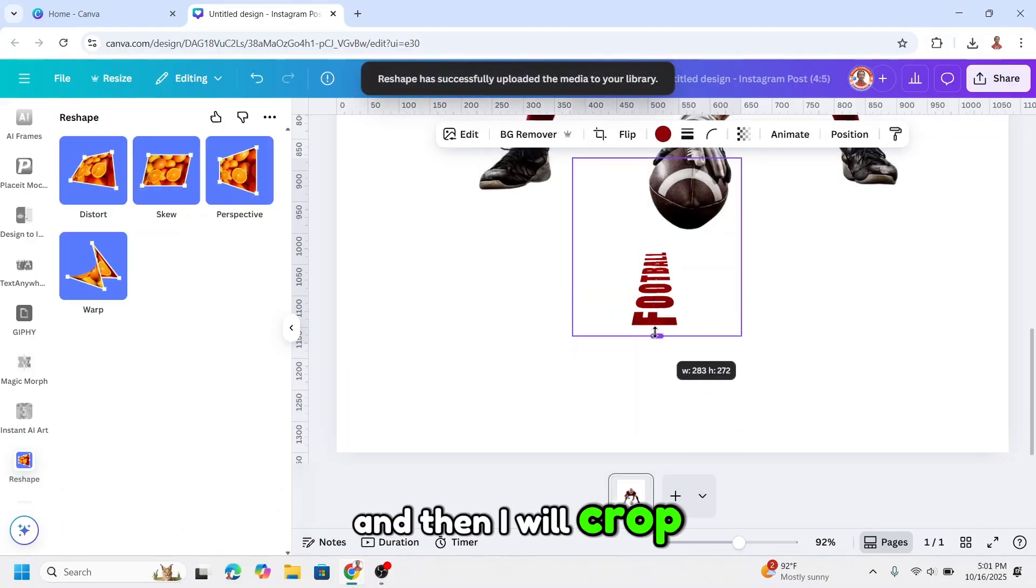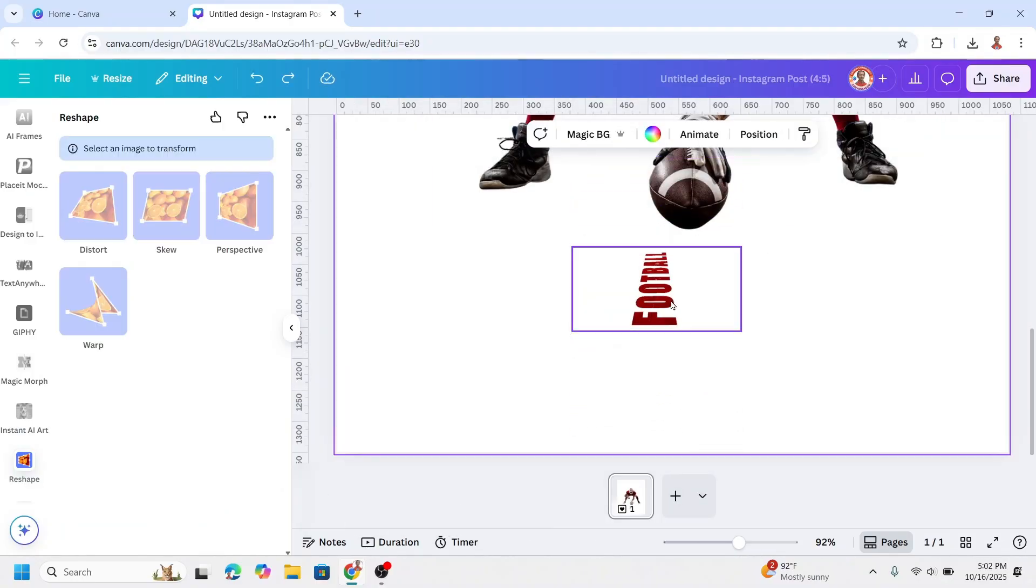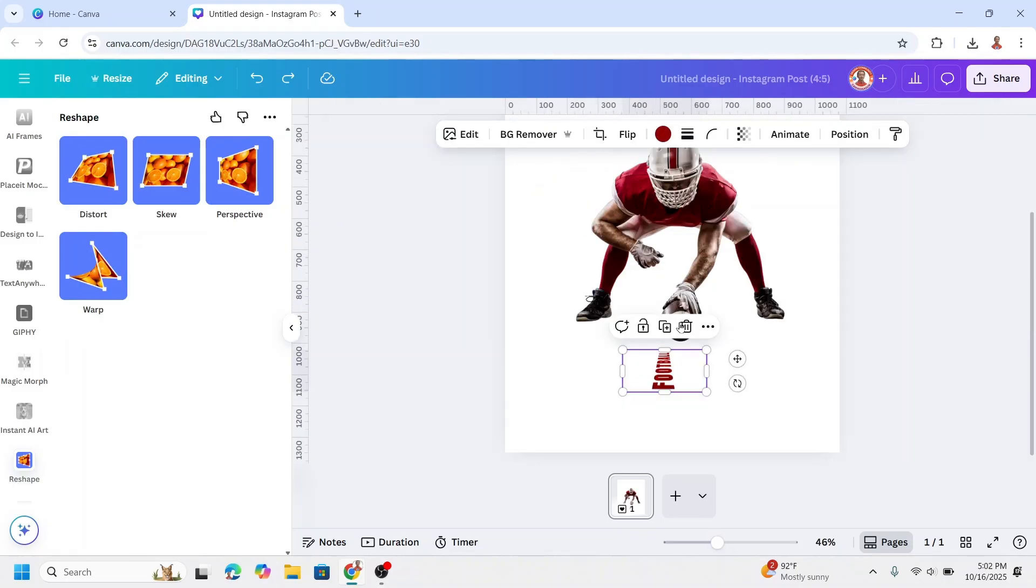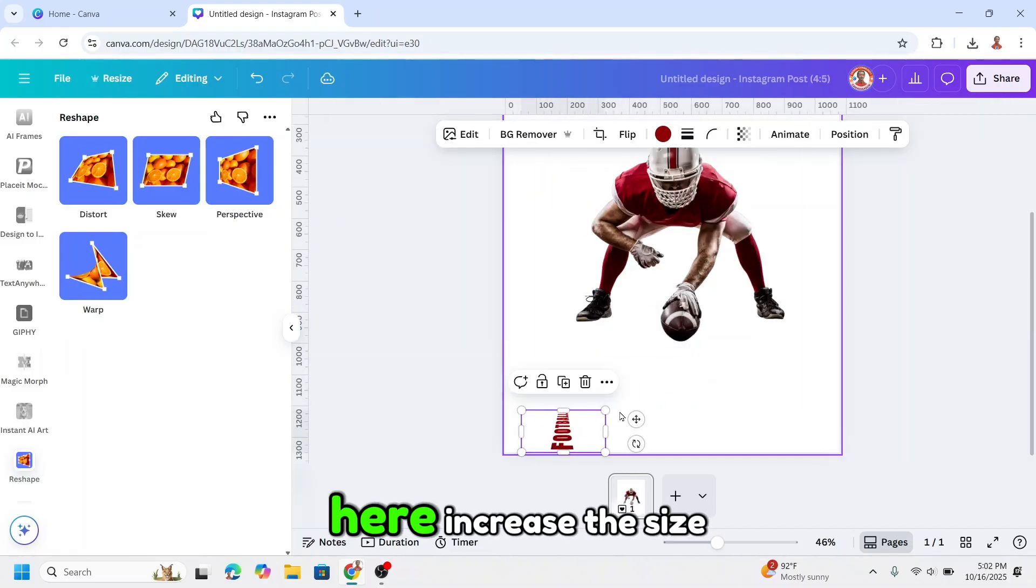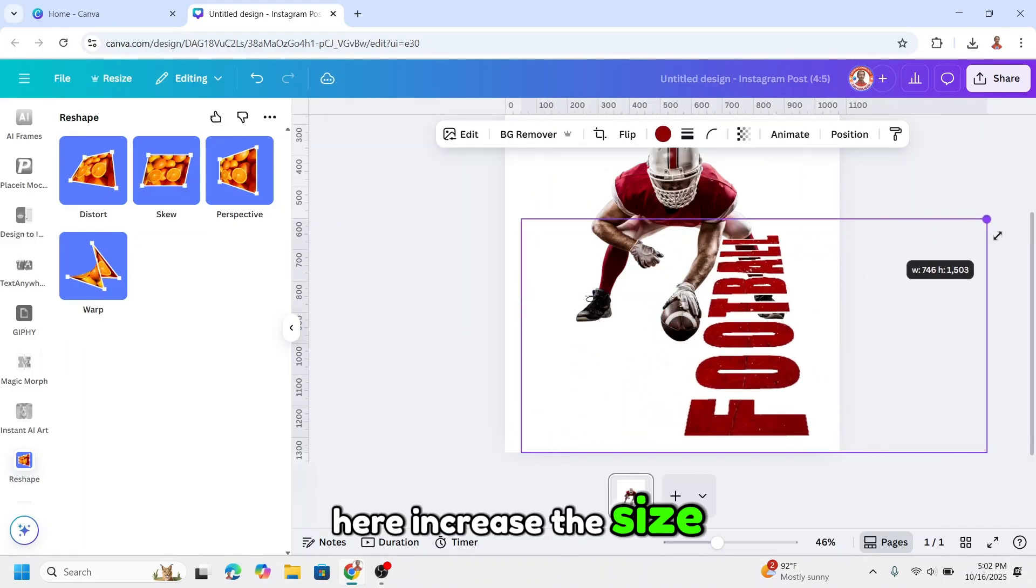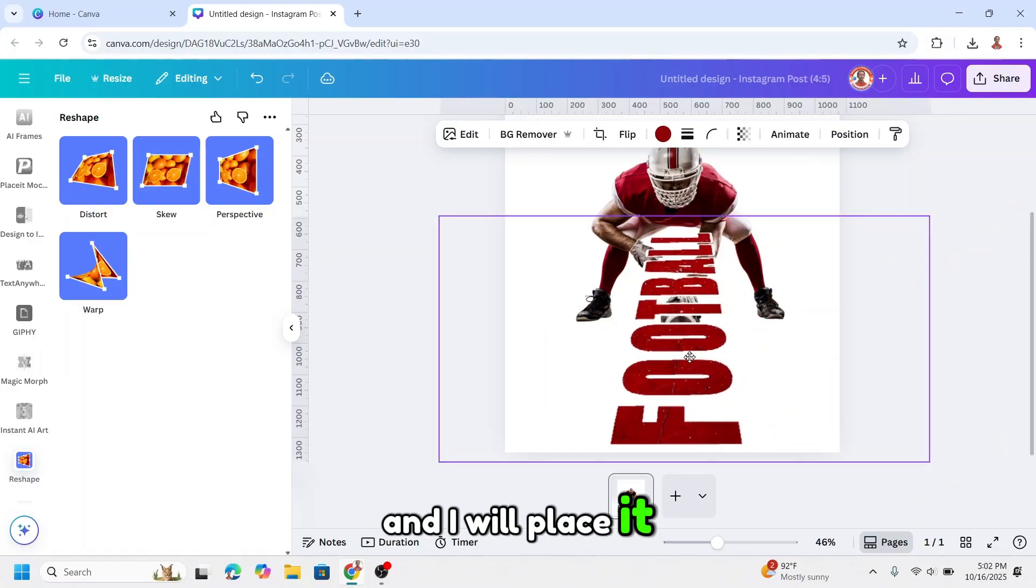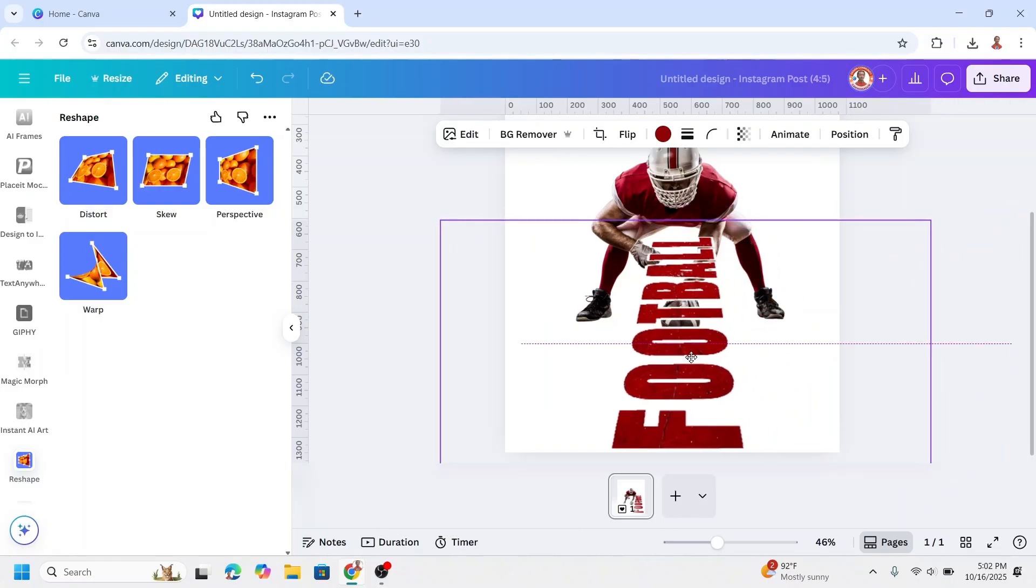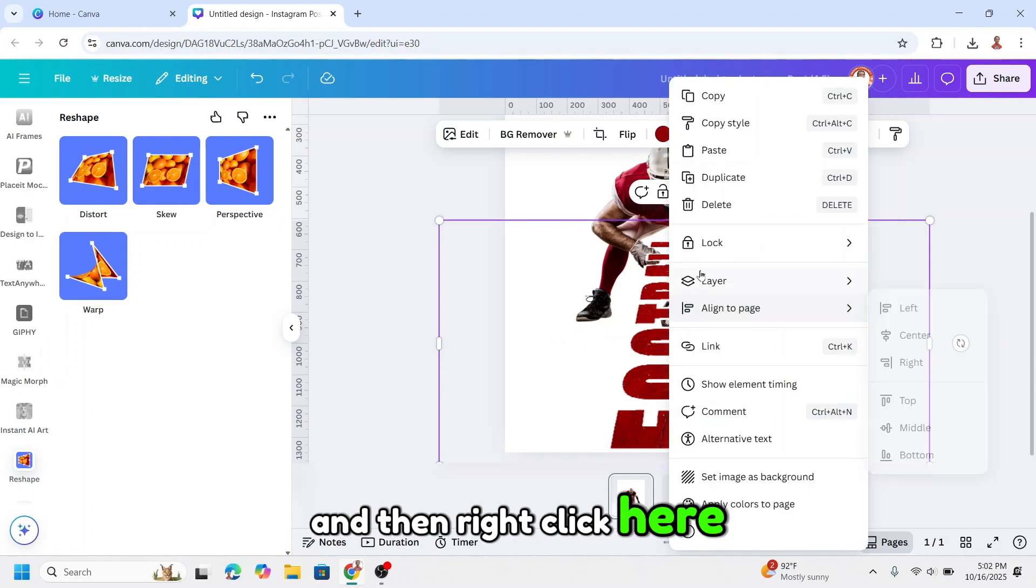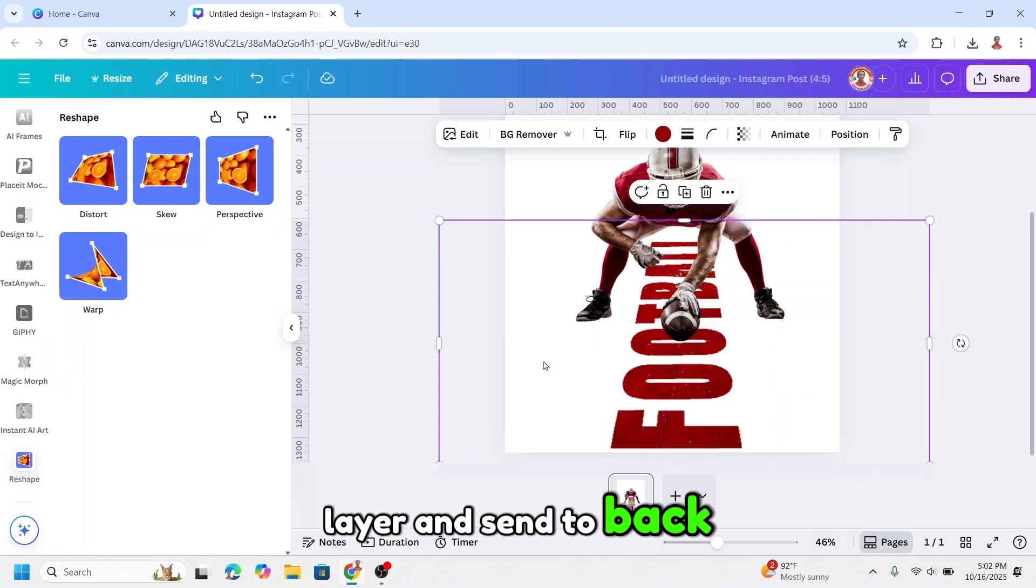And then I will crop it, move it here and increase the size, and place it here. And then right click, layer, and send to back.